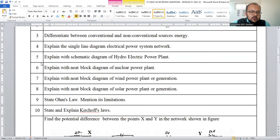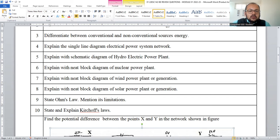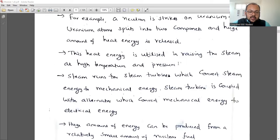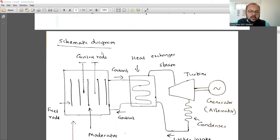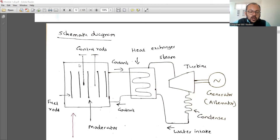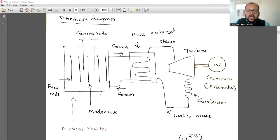Question six: explain the block diagram of a nuclear power plant. You need to discuss nuclear fission and the chain reaction. In the schematic diagram, explain the duty of fuel rods — made of uranium, thorium, neptunium, plutonium, etc. There is a control rod and moderator to regulate the reaction, a coolant, a heat exchanger, steam generation connected to the steam turbine, and the steam turbine coupled with the alternator.